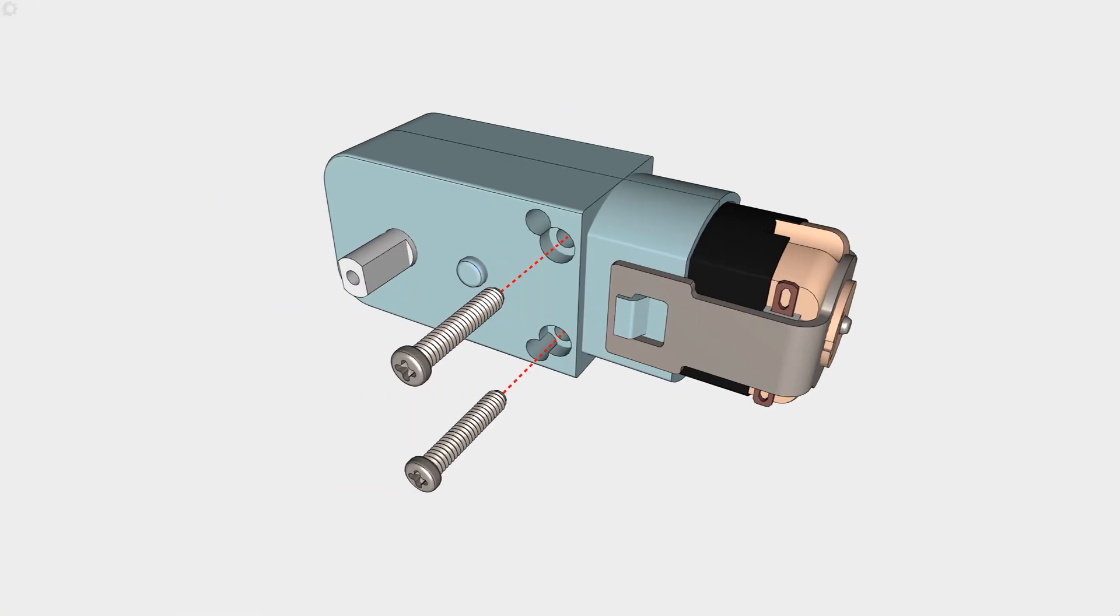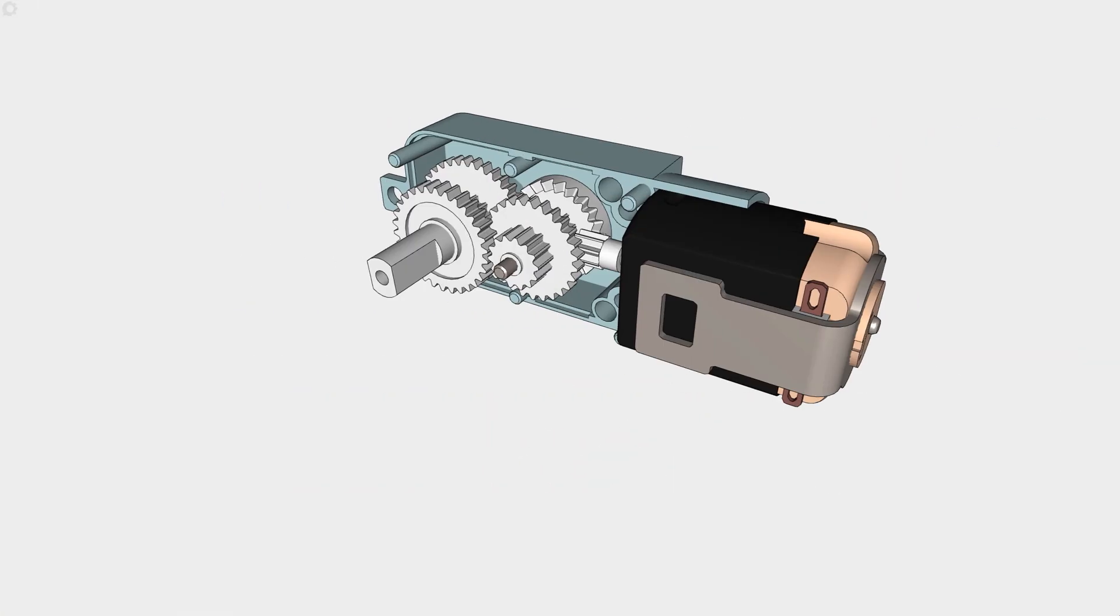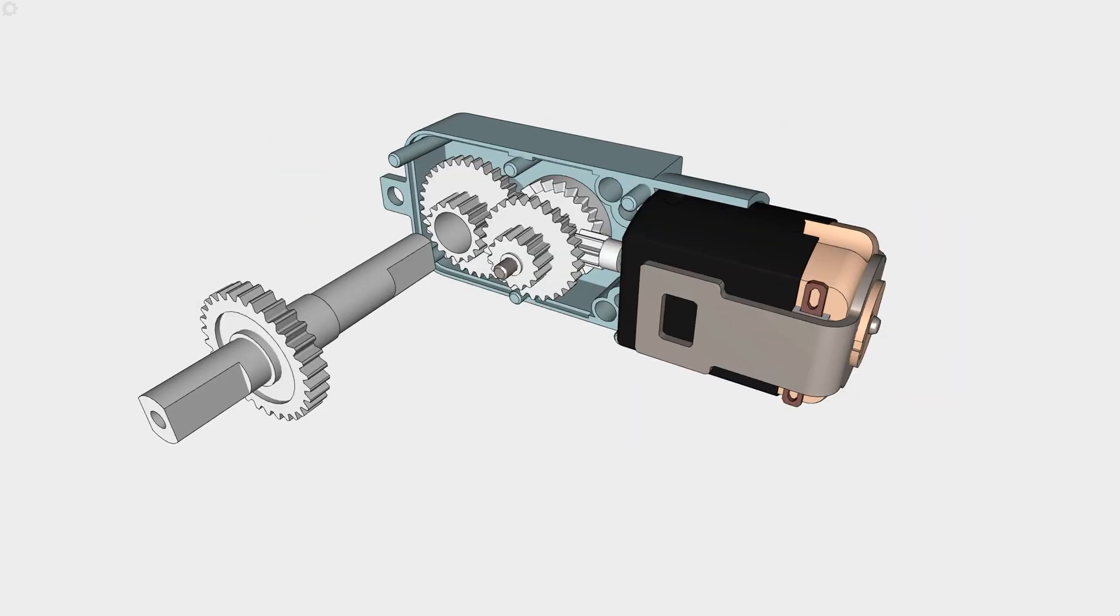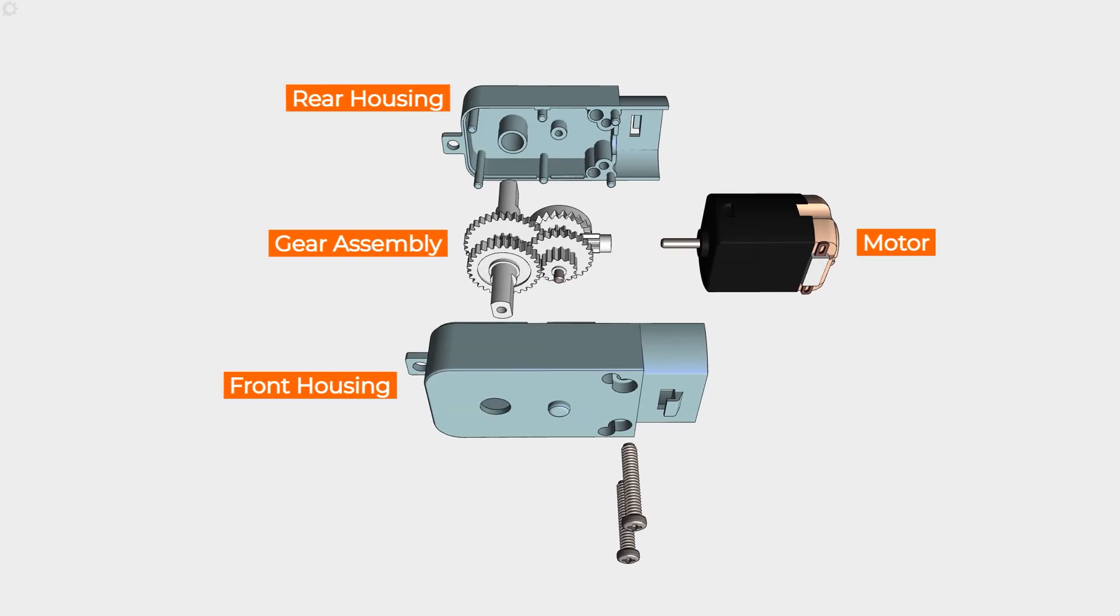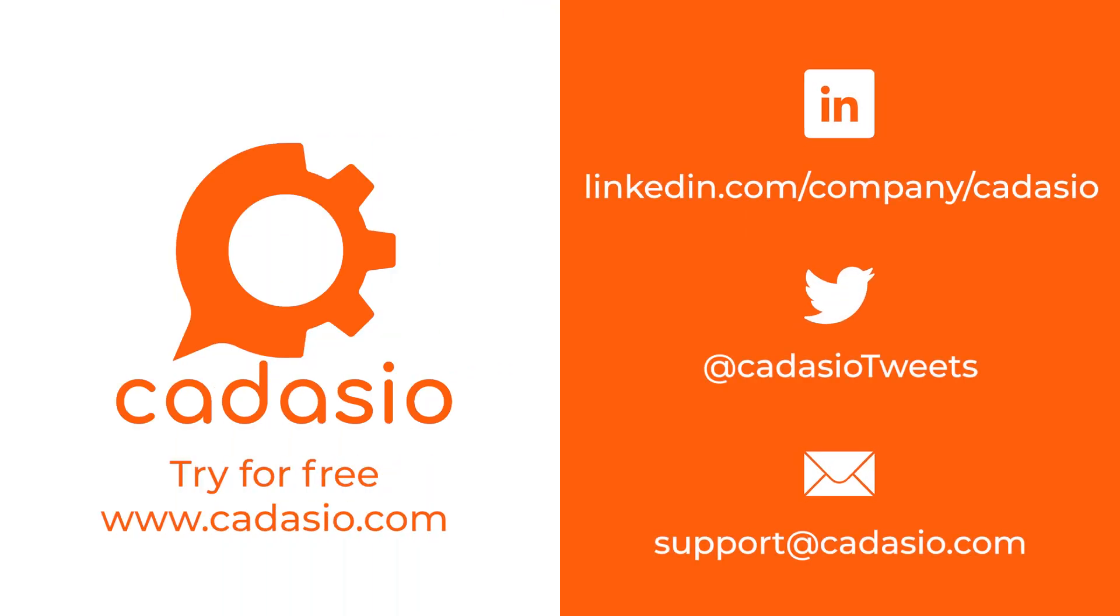Taking advantage of the range of animation options in Cadasio can really elevate your instructions and make sure your interactive presentations are more engaging and more enjoyable to navigate. Remember to subscribe to Cadasio on your favorite social media platforms for more tech tips and news.